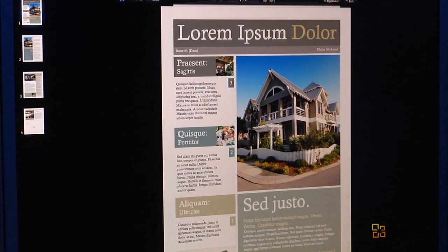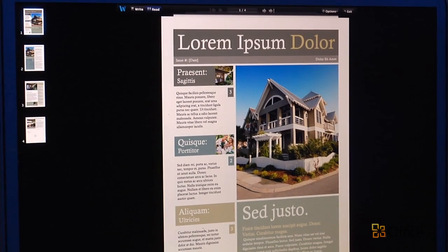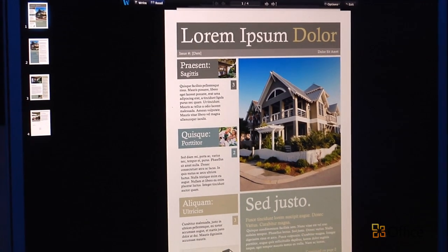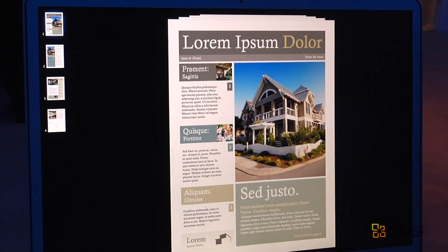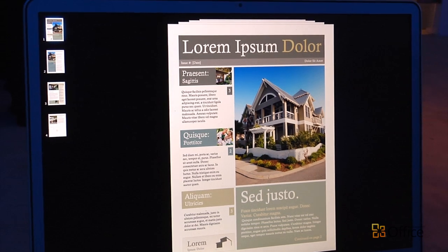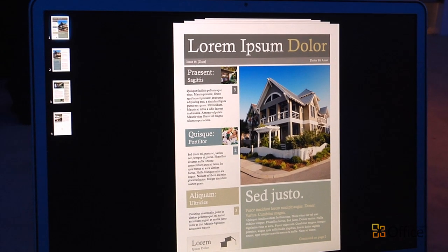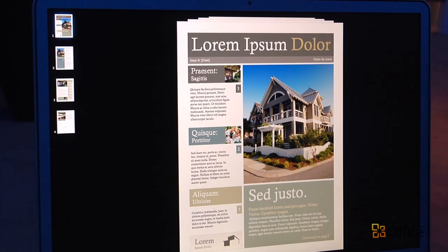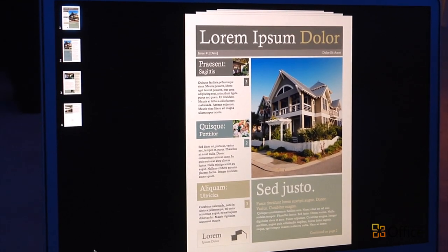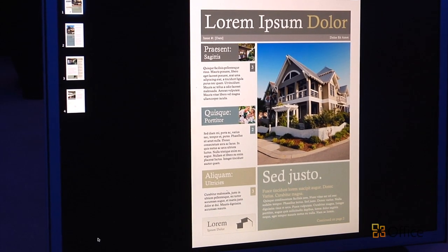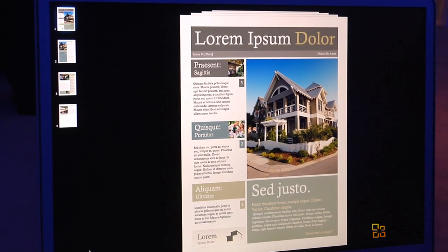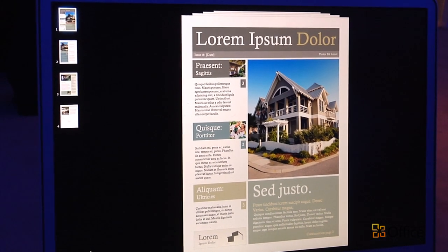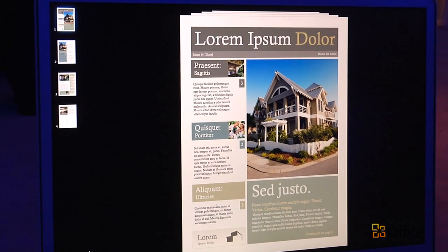I've just clicked it and here I am in full screen view in reading mode. Full screen view has a couple of different modes that you can use — one is optimized for reading and the other is optimized for writing, for working on your document.